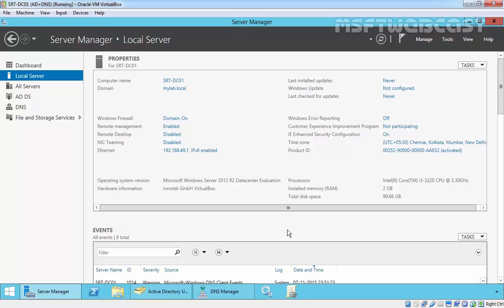So first, let's understand what is Active Directory Integrated DNS Zone. The Active Directory Integrated DNS Zone stores its zone data file inside the Active Directory database and it does not need to store DNS zone files locally.